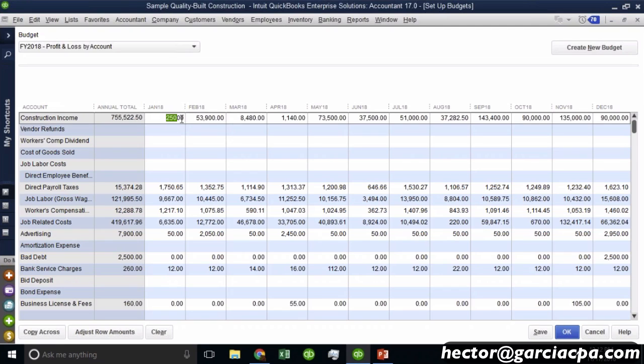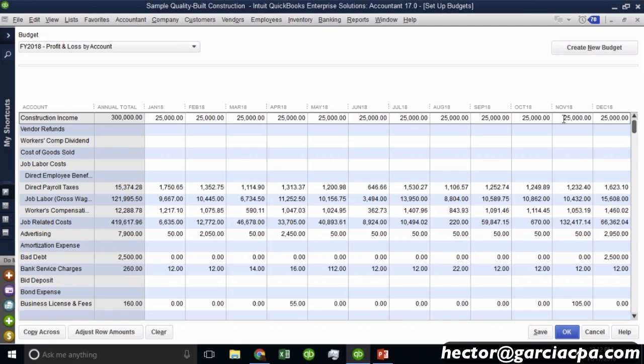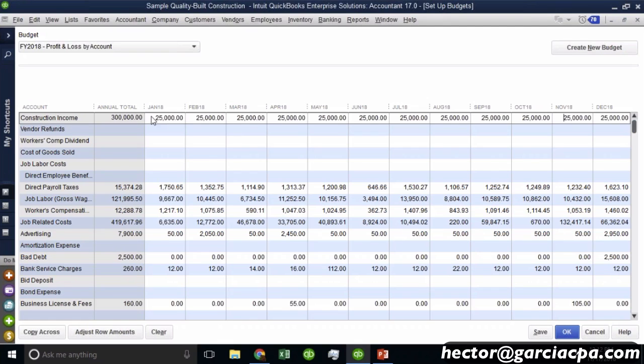But there's an interesting button in the bottom called copy across. So if I click on copy across, it will take the $25,000 and it will move them to every single month. So then you can basically create a raw number that gets copied across. Now, by nature, QuickBooks budgets are based on months. They're monthly budgets. So that's a really important piece to just kind of get it.